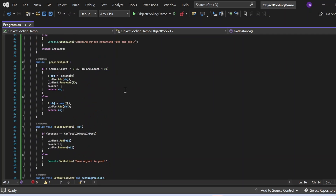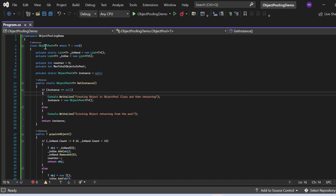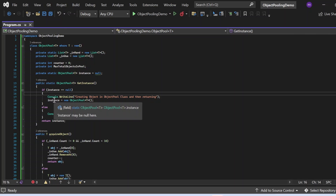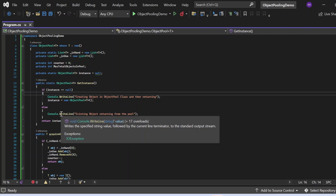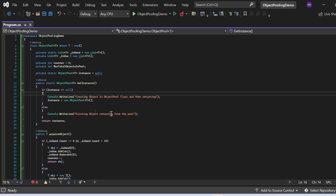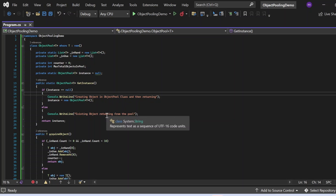The GetInstance method will be called, which is defined in the ObjectPool class. It checks whether the instance is null — if so, it creates a new ObjectPool object and returns it. If not, it returns the existing object and prints a statement so we know whether the existing object is returning from the pool or a new one was created. After getting the instance, we call SetMaxPoolSize passing the value 10, which sets maxTotalObjectsInPool to 10.